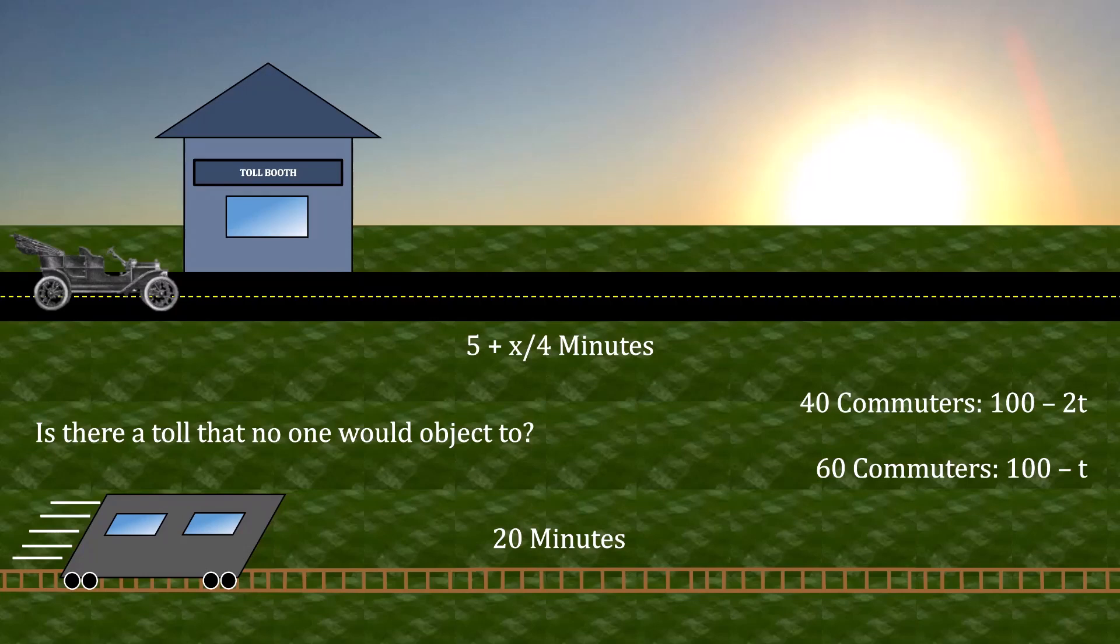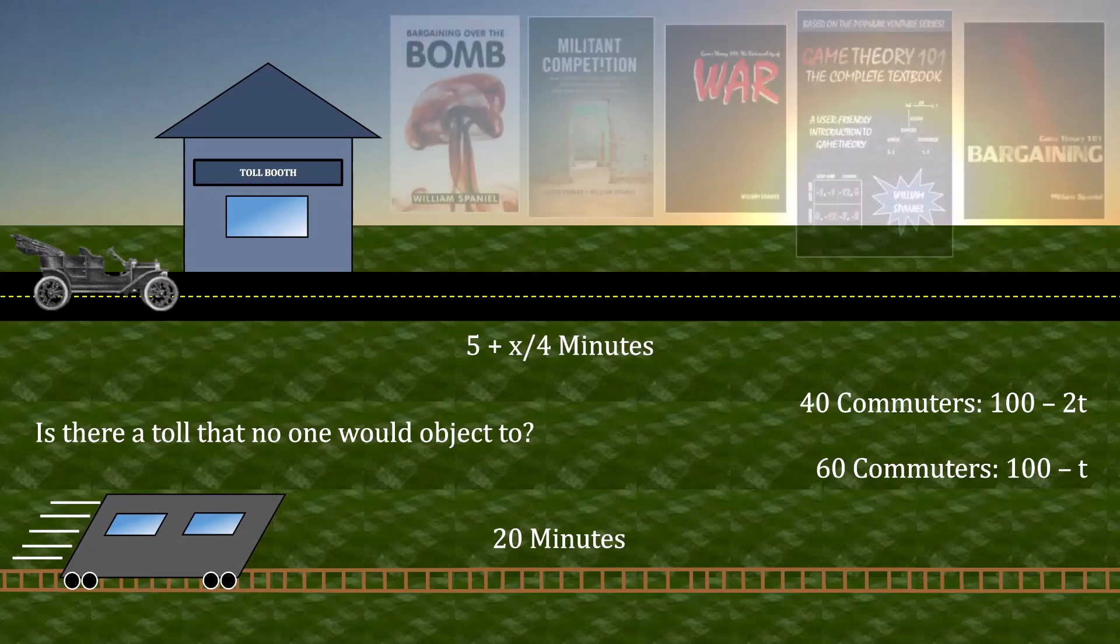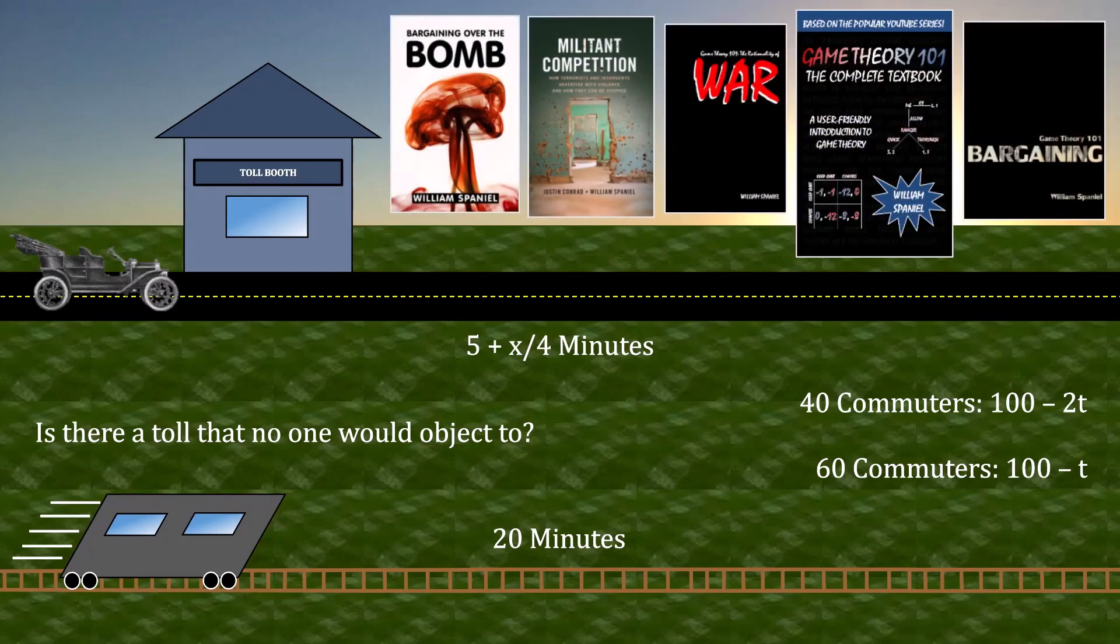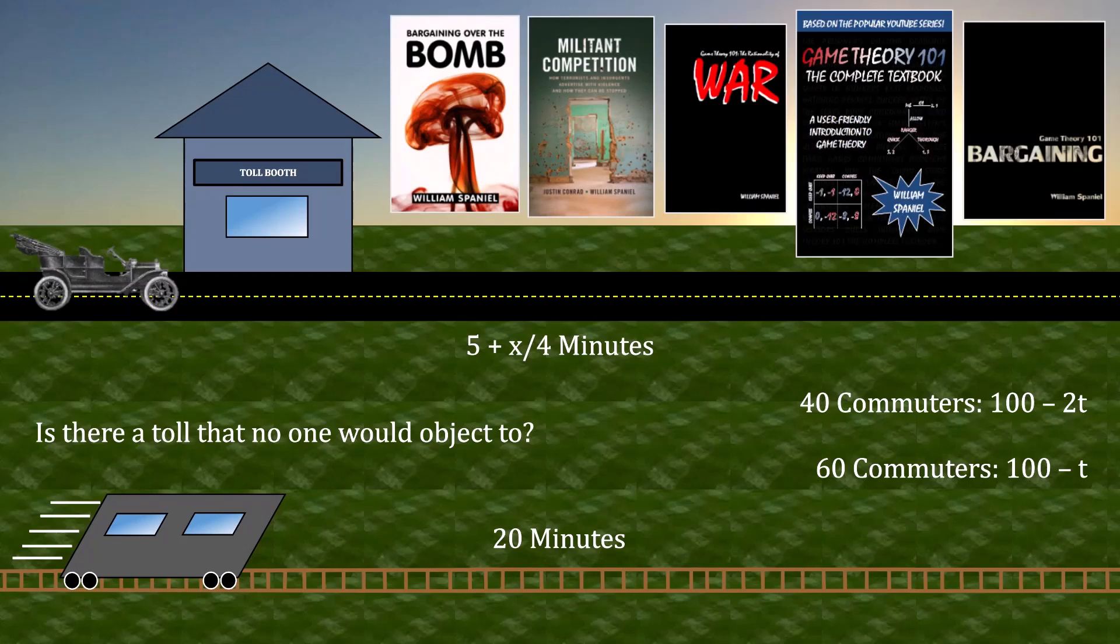And while you think about that, check out some of these cool books that I've written. Your hint for today is to apply Nash Equilibrium, a topic I cover in Chapter 1 of Game Theory 101, The Complete Textbook. In particular, you will have to calculate an equilibrium twice.